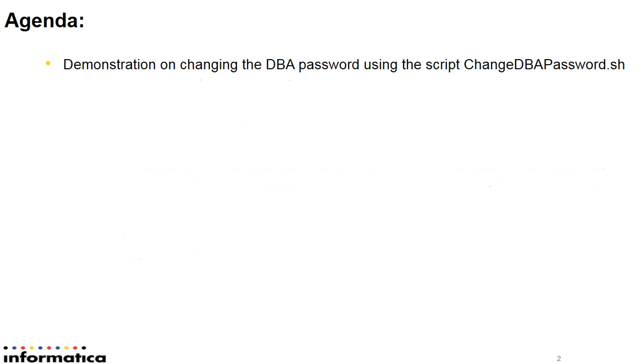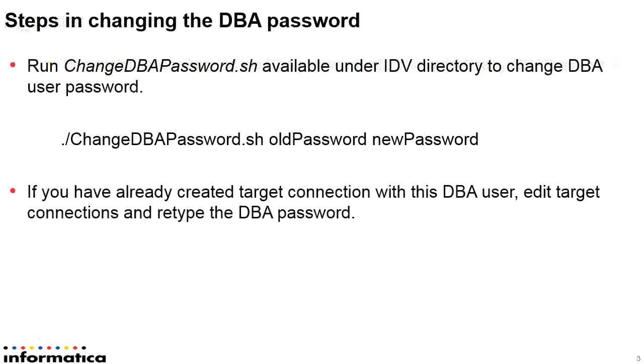The agenda will be a demonstration on changing the DBA password using the script change dbapassword.sh. The script will be available in the IDV home directory. You can provide the old password and the new password as a parameter for the script.